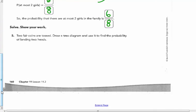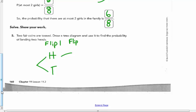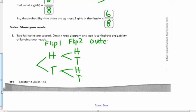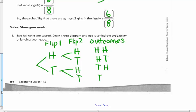Two fair coins are tossed. Draw a tree diagram to find the probability of landing on two heads. The first flip can be heads or tails; the second flip can be heads or tails. The four outcomes are: heads-heads, heads-tails, tails-heads, tails-tails. The probability of landing on two heads is one out of four. Make sure you're reading the directions carefully — if it says tree diagram, draw a tree diagram; if it says possibility diagram, do a possibility diagram.